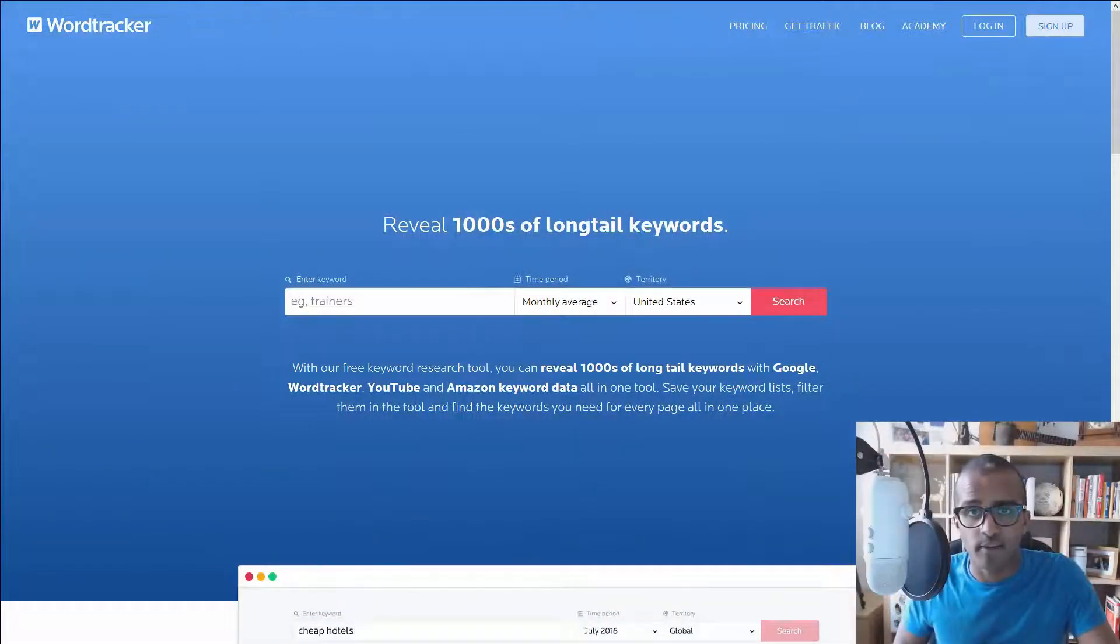What's up everyone, I am Ahmed Khalifa and today I'm going to be doing a three minute review of a free keyword research tool called WordTracker.